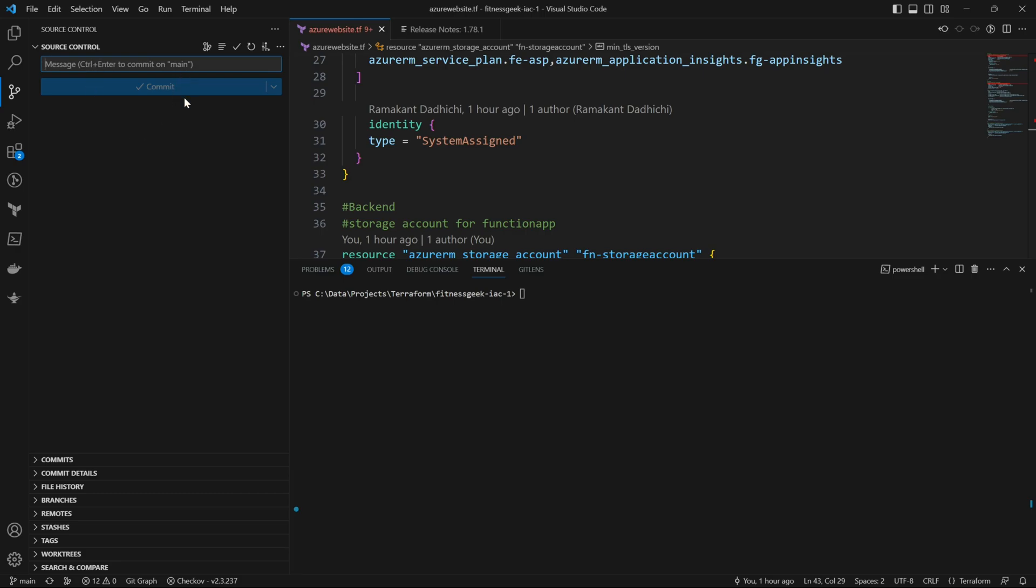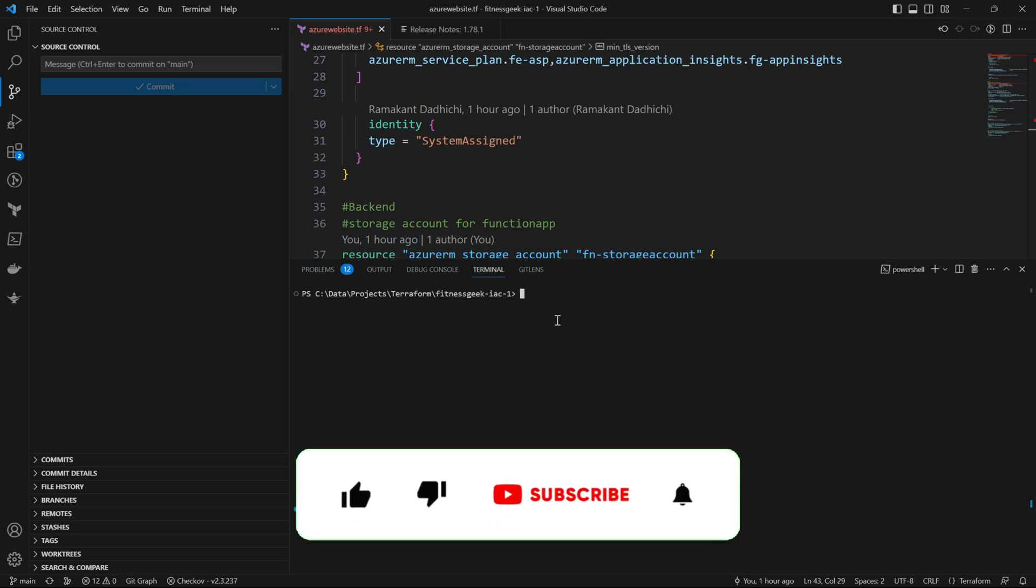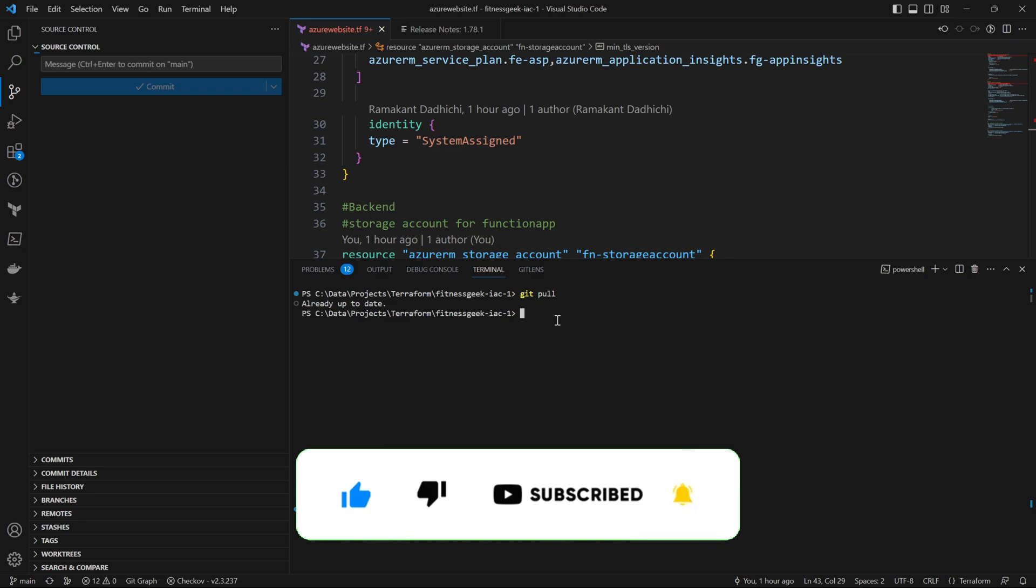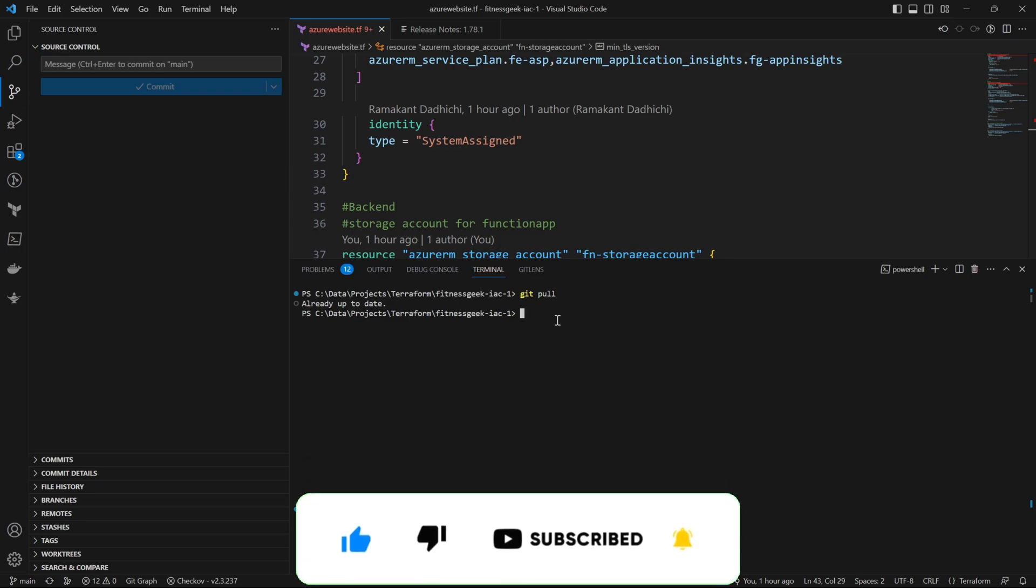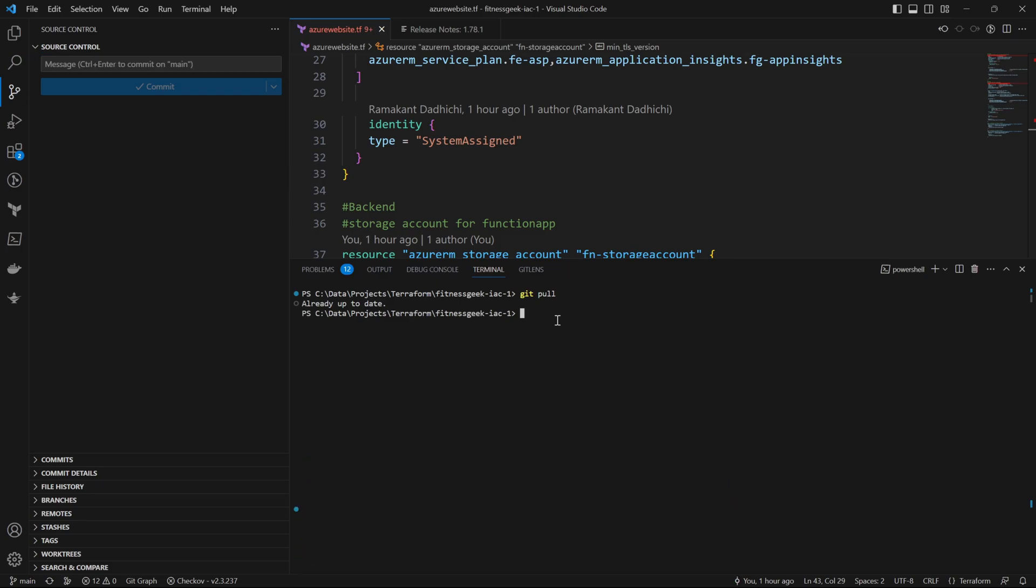In this video we will quickly learn how to create a pull request in Azure DevOps. If you see my screen, this is Visual Studio Code and I have got some Terraform configurations written.